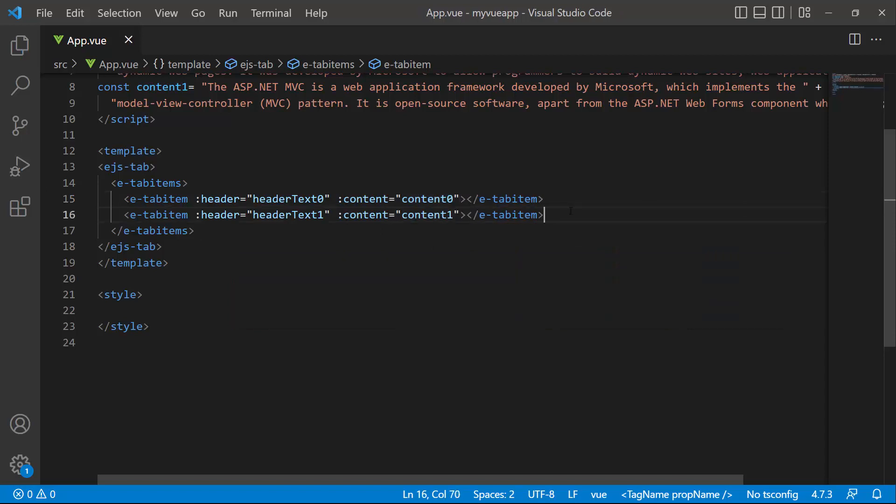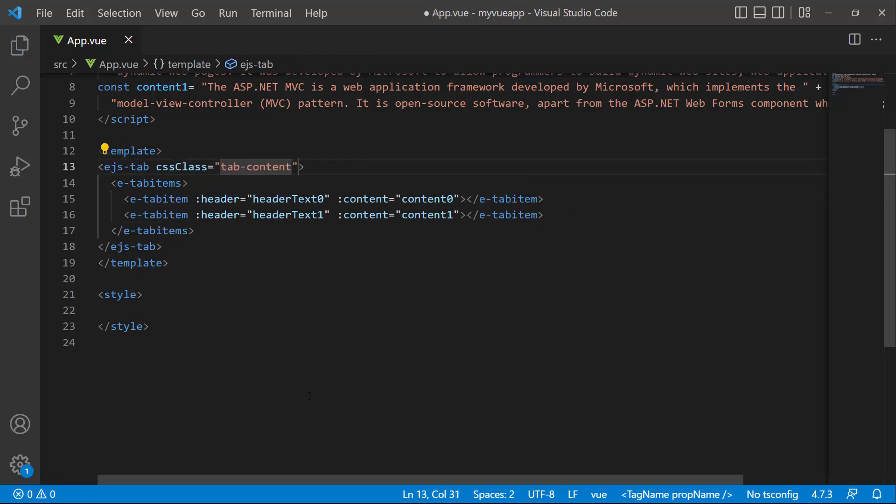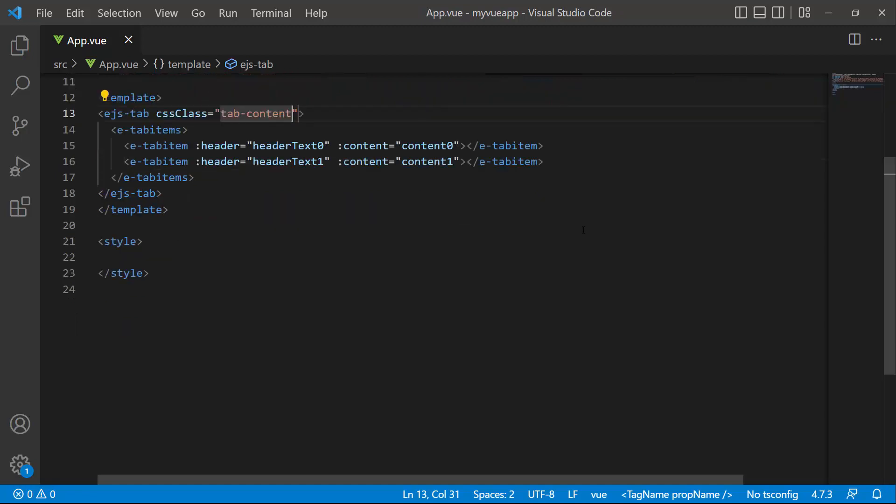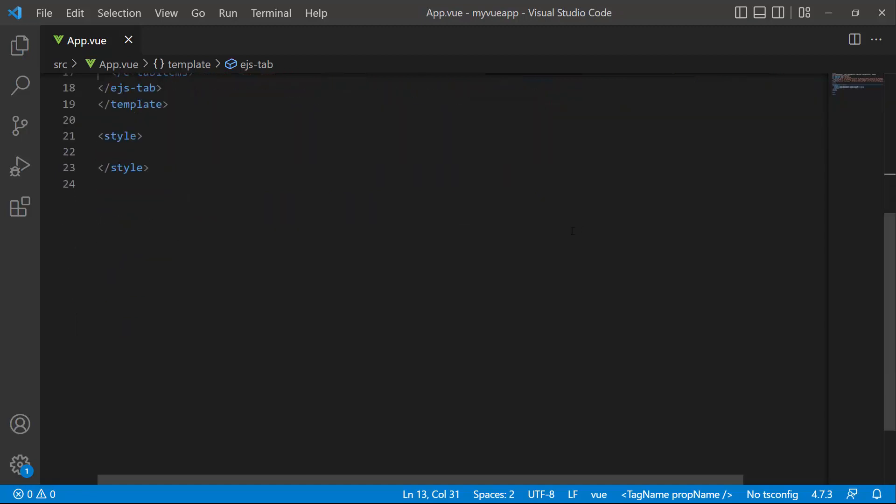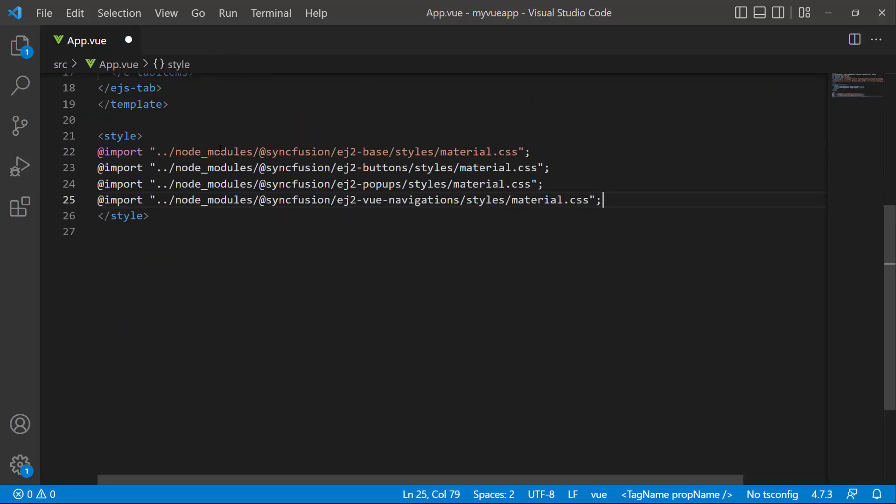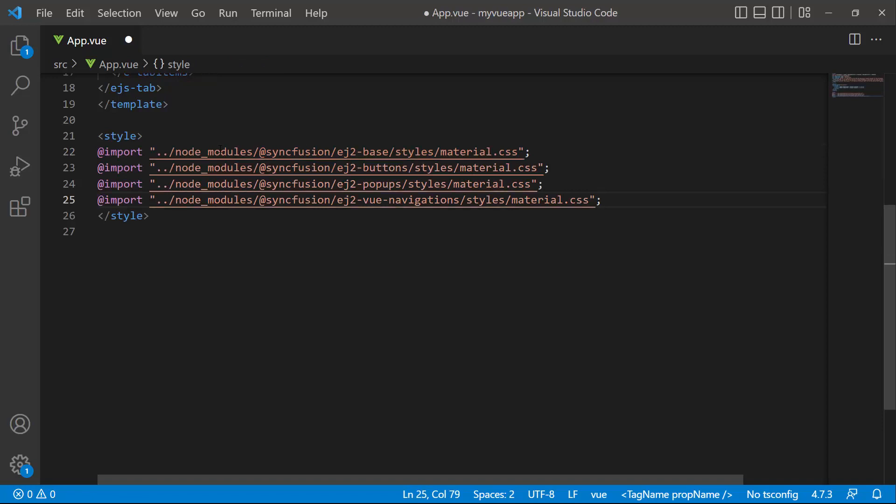To align the tab content, define the CSS class property with an appropriate class name to override a few CSS styles.